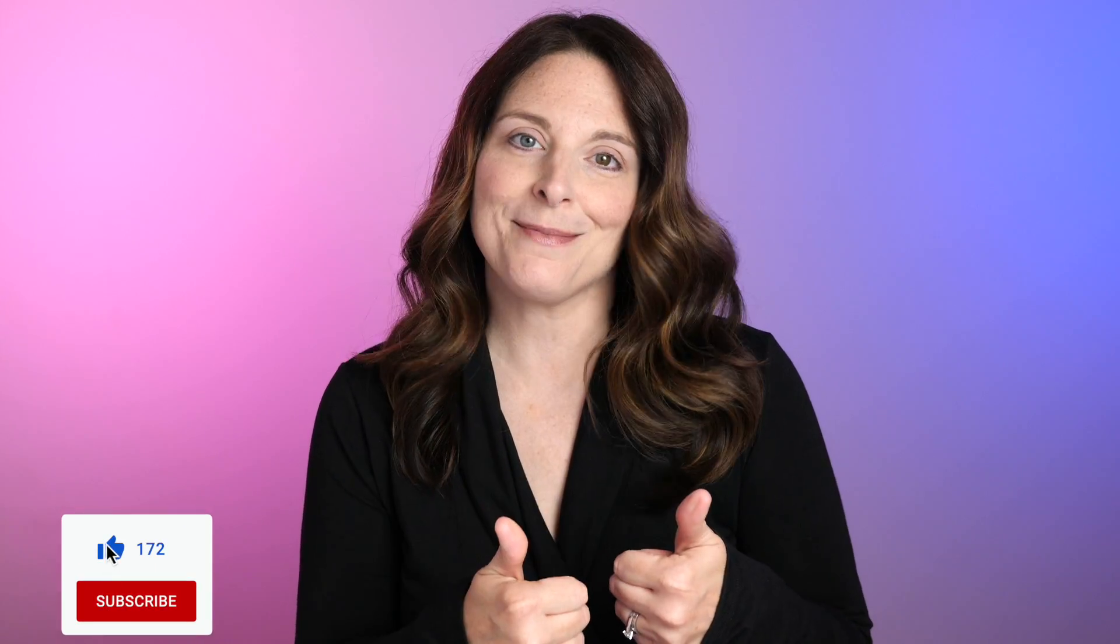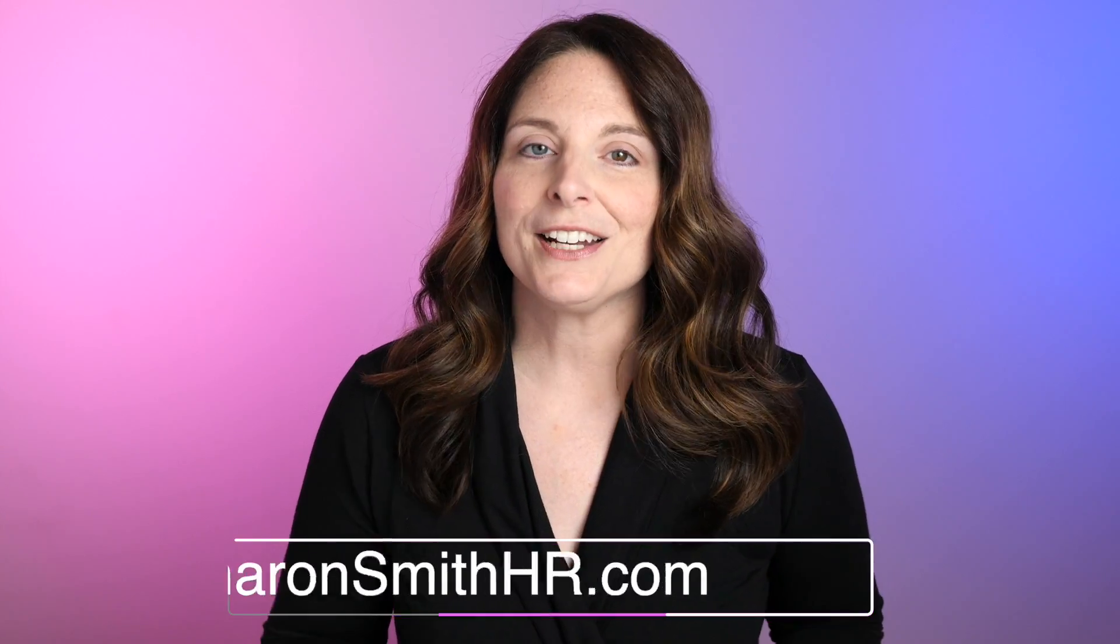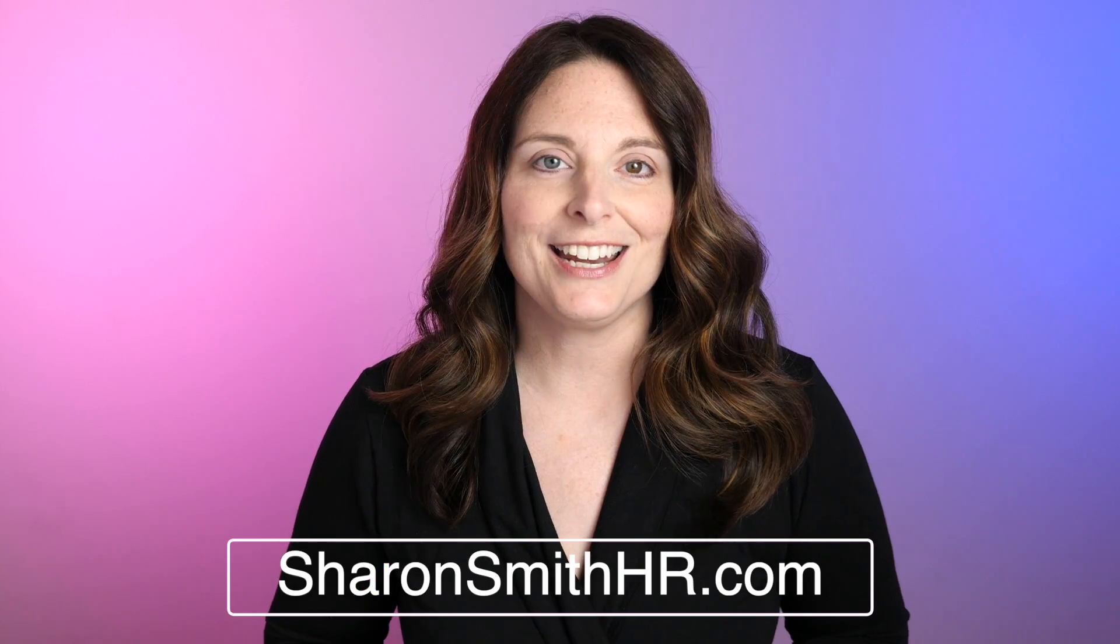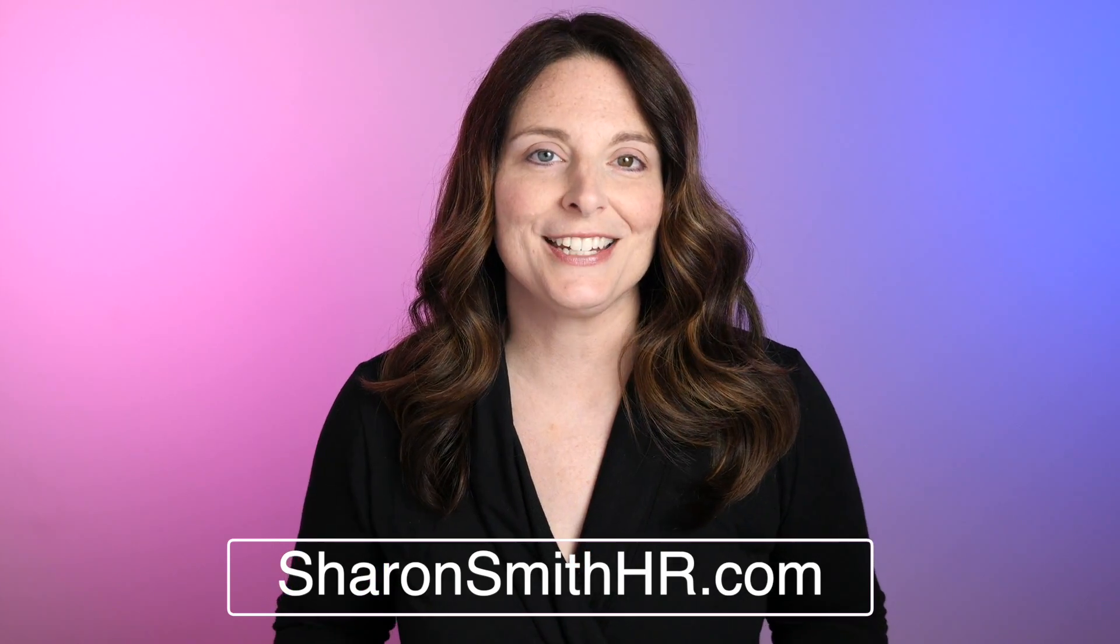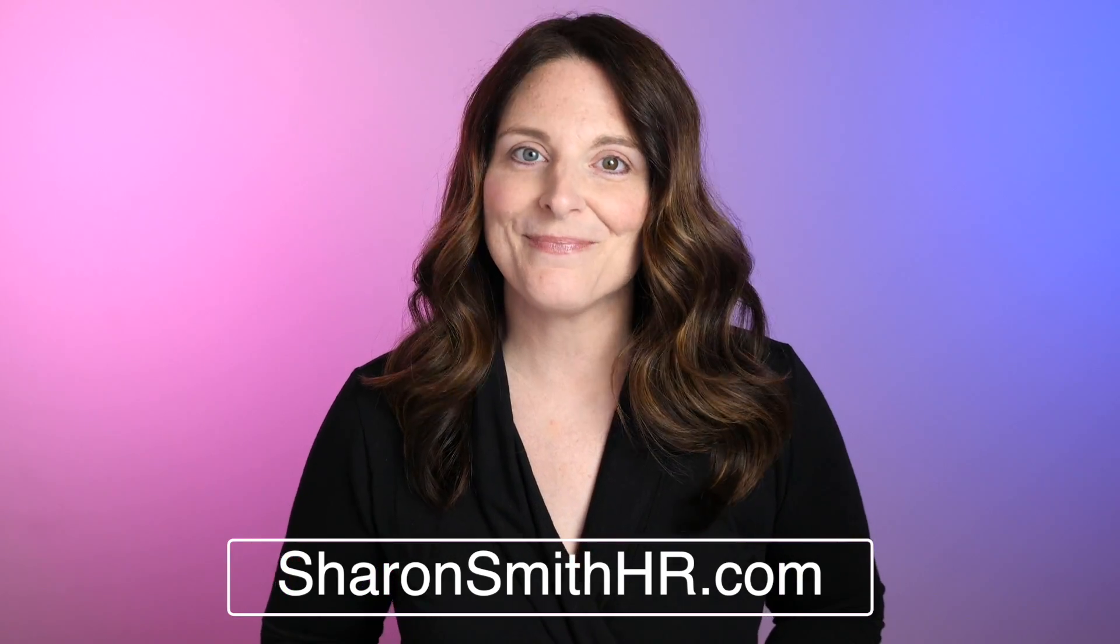Be sure and leave me a comment below and let me know how your presentation went. If you found this video helpful, be sure and give it a thumbs up to like it. You can subscribe to my channel and click the bell to receive a notification every time I post a new video. Don't forget to check out my website, SharonSmithHR.com. Thank you so much for watching and I look forward to seeing you next time.